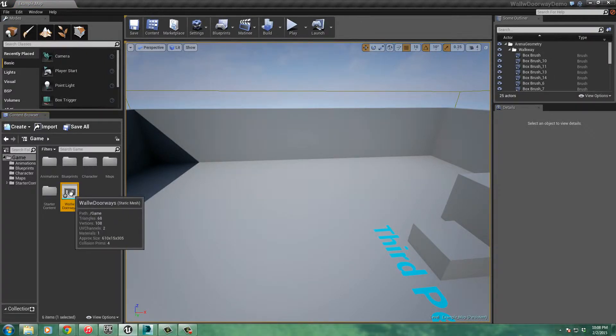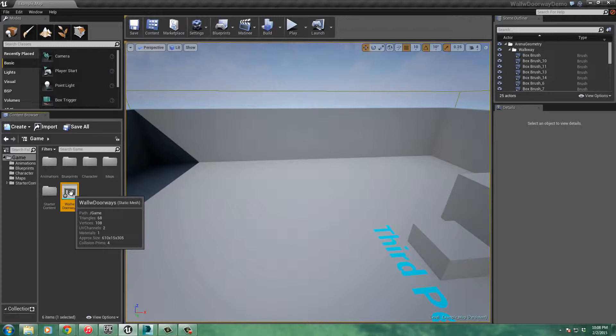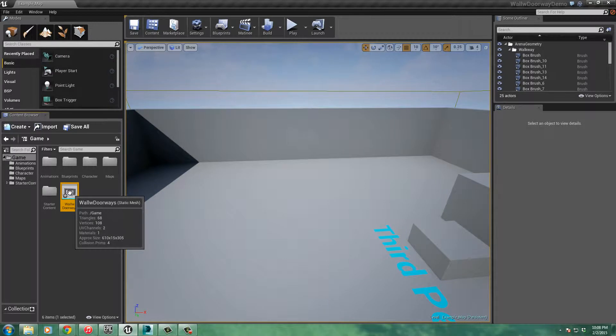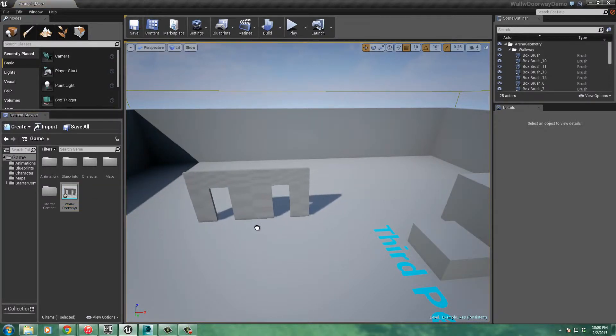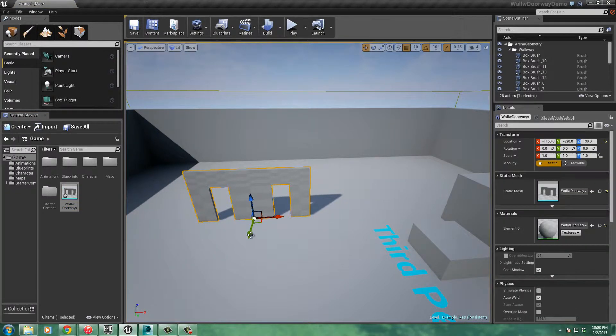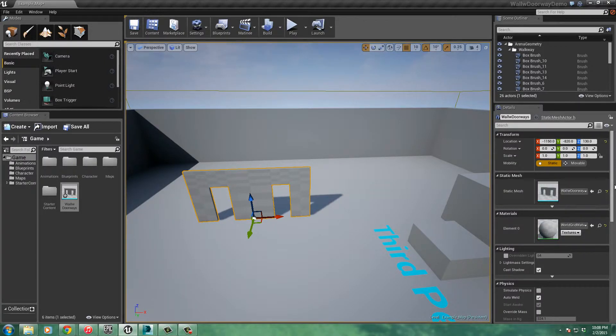And there it is. There's my wall with doorways and static mesh. We can see the statistics here for it, how many triangles, verts, and all that stuff. It's got four collision prims that you can see there. And let's take it and bring it in. So I'm going to click it and drag it and just drop it right in the scene right there. And you can see all the details over here for it.